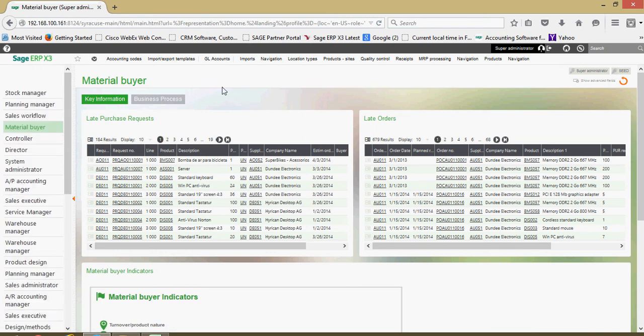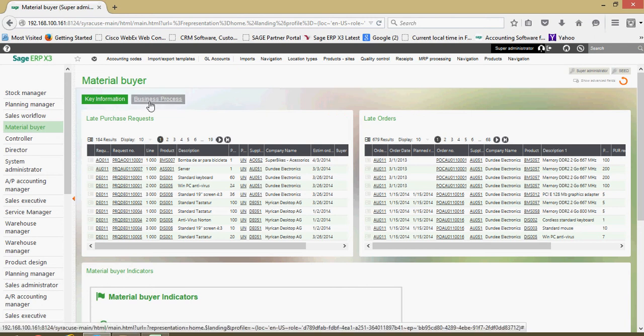But taking a look first, let's take a look at this one here for the material buyer. So in here we have two different tabs with key information, then the business process itself.